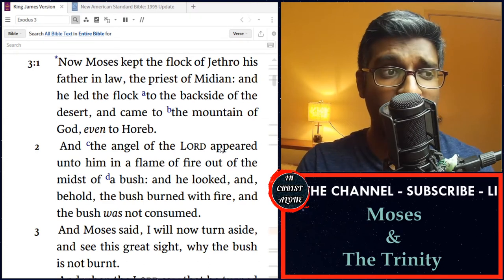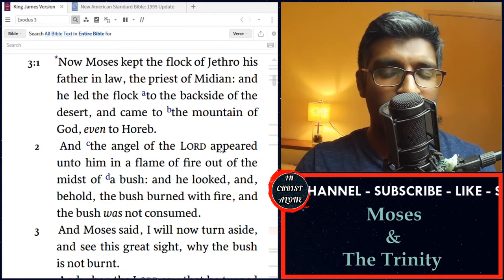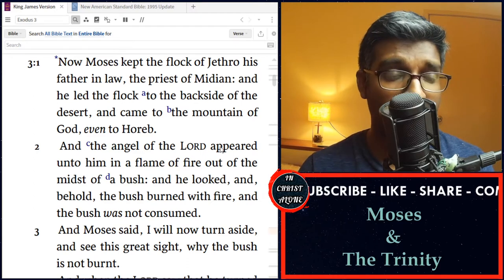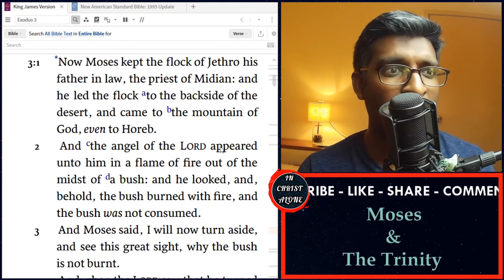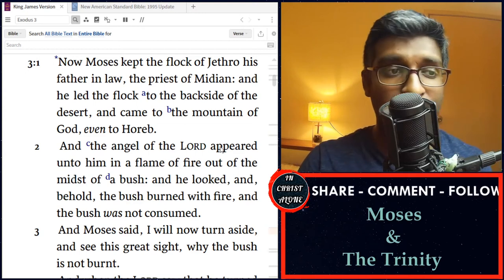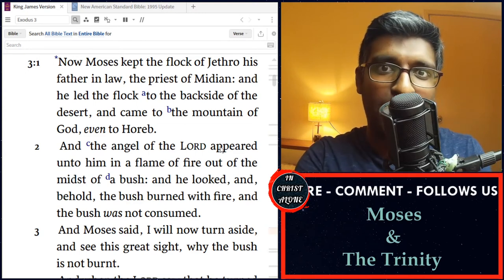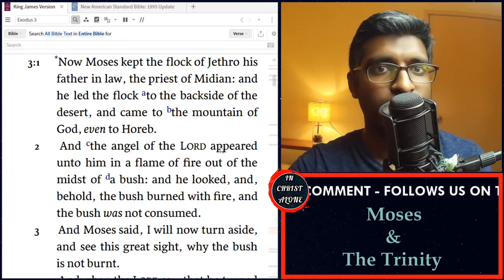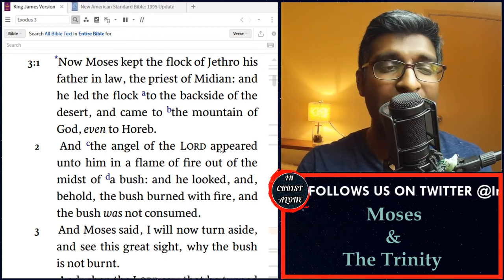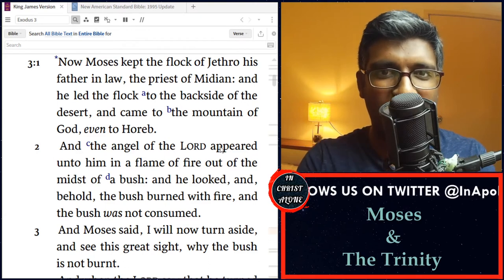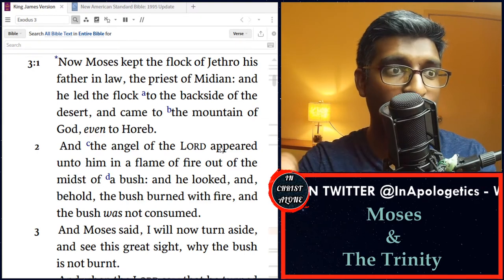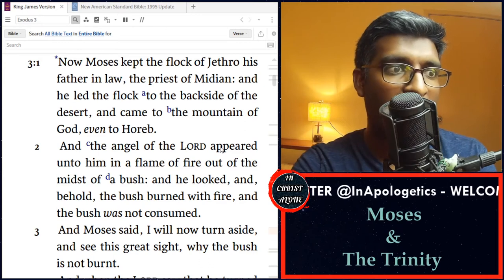The word 'angel' simply means messenger — the Hebrew word malak just means messenger. So the messenger of Jehovah, the angel of Jehovah — that name in itself seems to be distinguishing that person from Jehovah, or the Father. This angel of Jehovah appeared unto him in a flame of fire, somehow manifested in such a way that when Moses saw, he saw a flame of fire inside this bush. And the bush burned with fire yet was not consumed — it was not a normal fire.